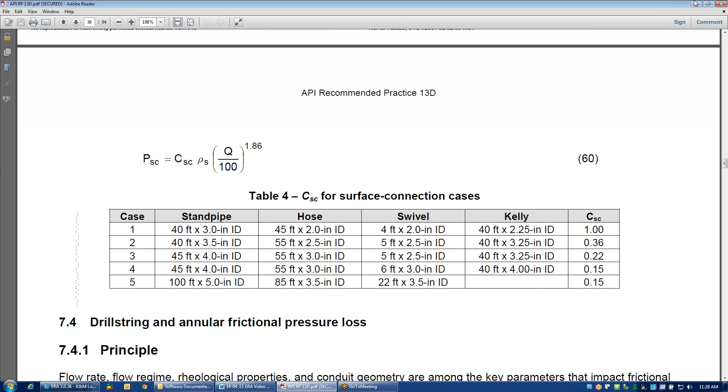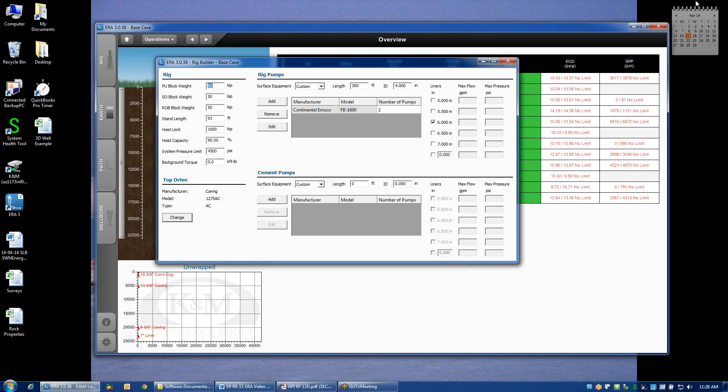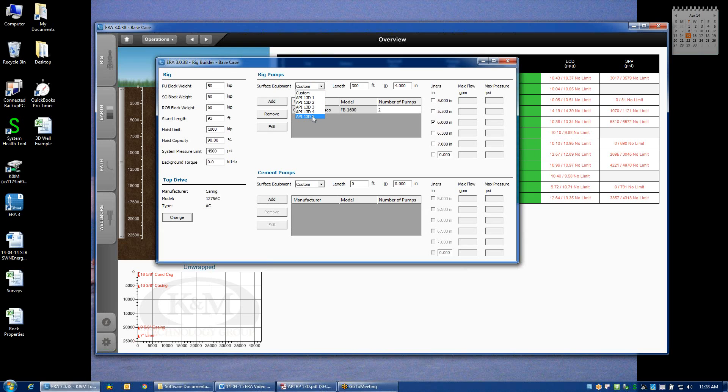That's what API 13D case 1, 2, 3, 4, and 5 are referring to, because many hydraulic programs in the industry use that same terminology. If you happen to know which category your rig falls into, you can easily select one of those options.